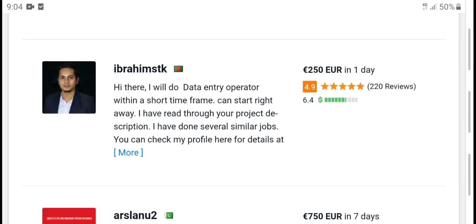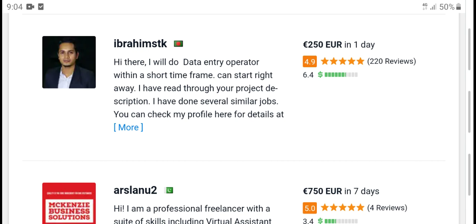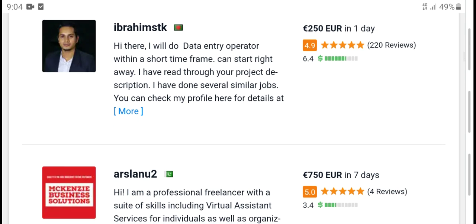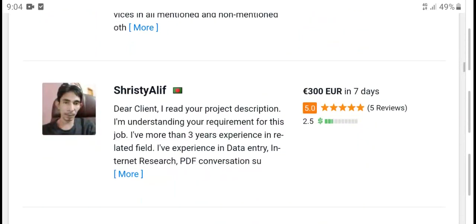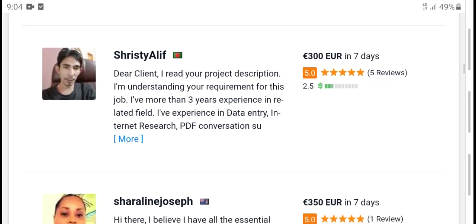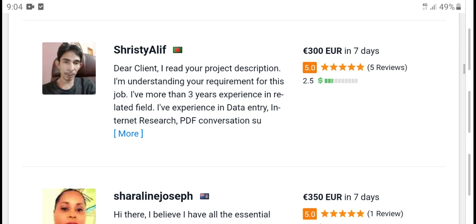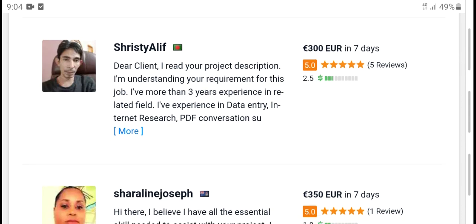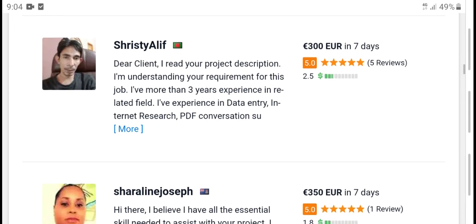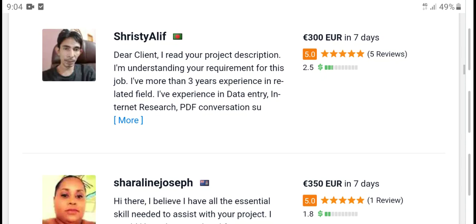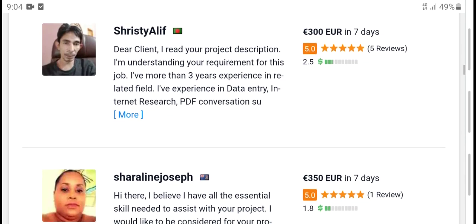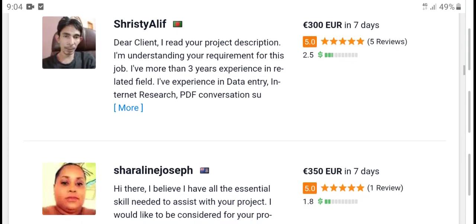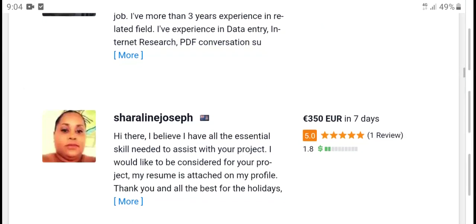Ideas varied — data entry operator will short form, always needed target project. Dear client, I am ready to work on project description. I understand the requirement in this job — I have 3 years of experience. Data entry, transcription, resolve PDF.